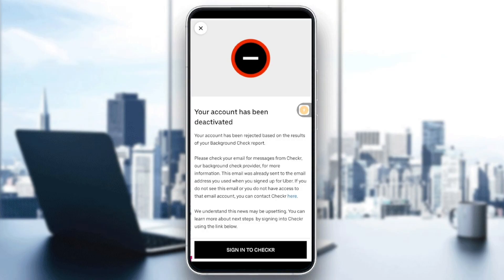So how can you fix that? You will need to start by checking your email. Uber typically sends an email explaining the reason for the deactivation. Look for subject lines like 'Your Uber account has been deactivated' or 'Action required to regain access.' Also check your spam and junk folder just in case you didn't find it in your normal emails.